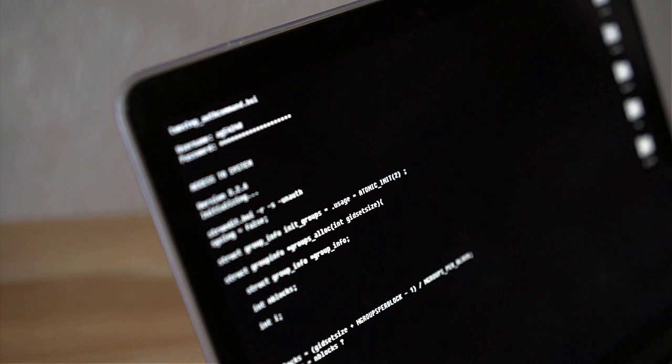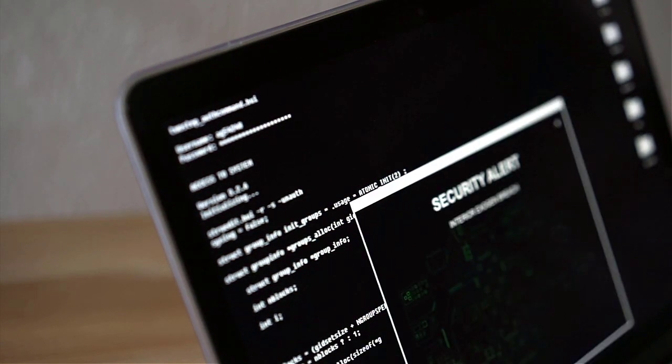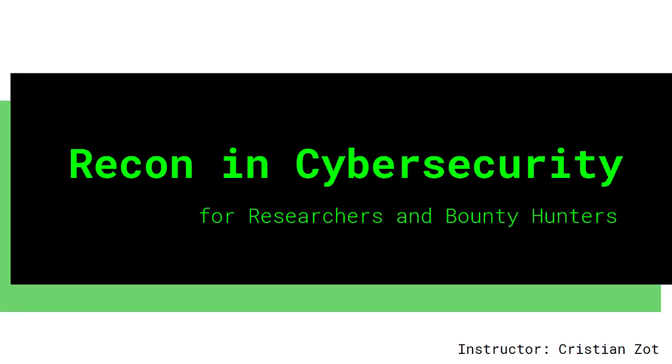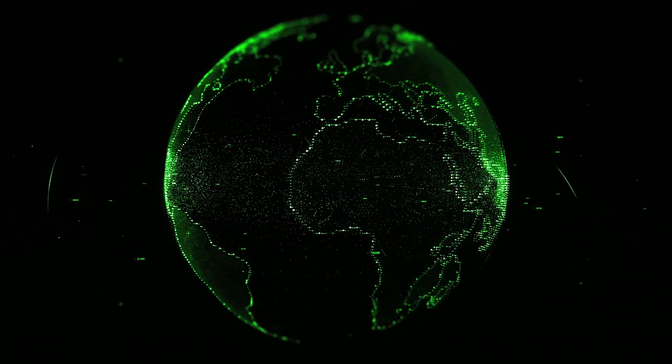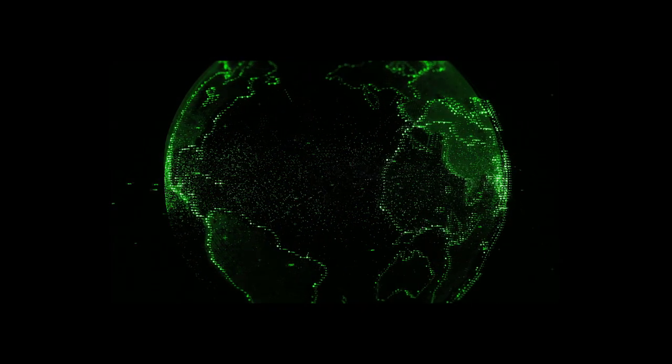Level up your skills in bug bounty hunting and penetration testing with my course Recon in Cybersecurity and master the fascinating world of reconnaissance. Link below.